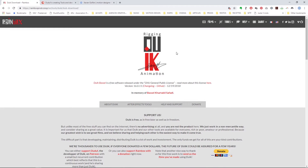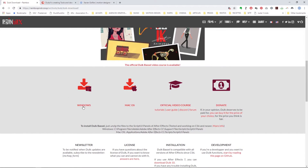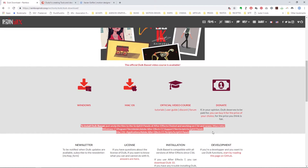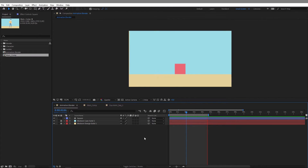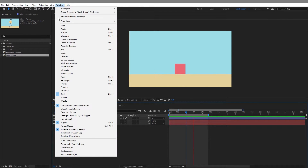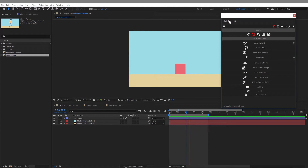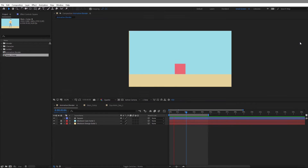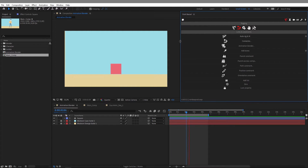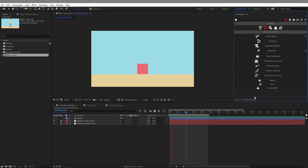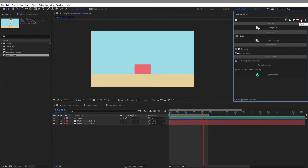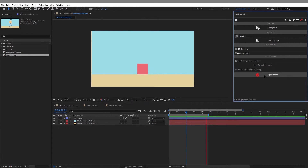You can download the Duik Basso script for free — I will provide the link in the description of the video — and you can choose from Windows or Mac, and you can find the installation instructions which are fairly simple. In After Effects, you can find the Duik script at the bottom of your Windows menu. You can grab the Duik Basso panel and snap it wherever you want in your work area.